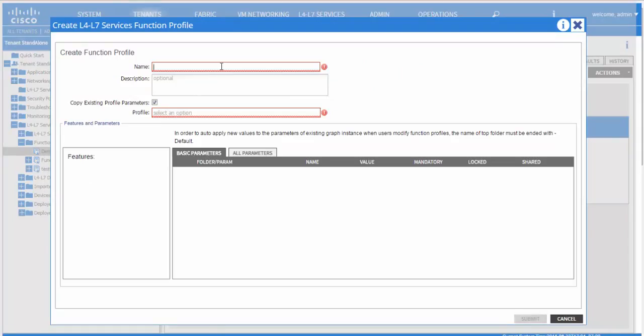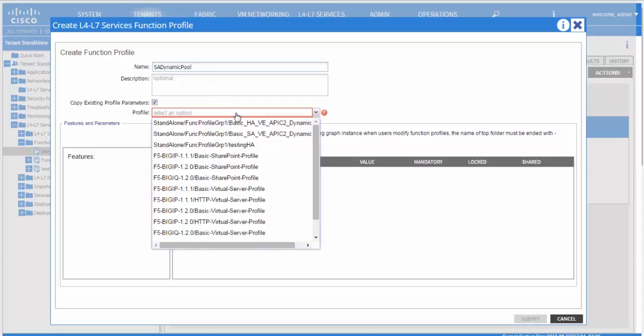Give the function profile a name. Specify a profile, your device package version, and the base profile.